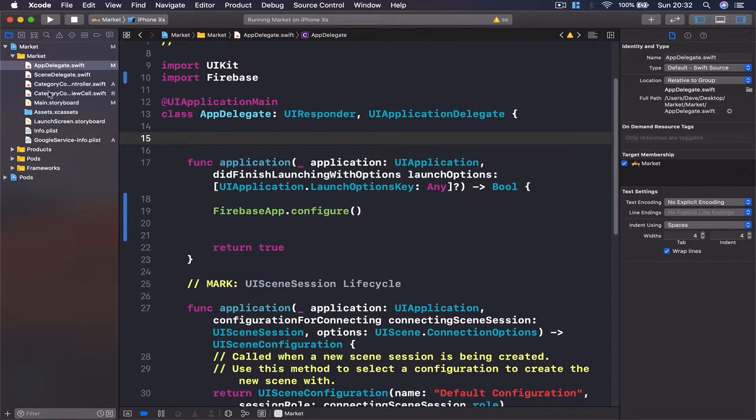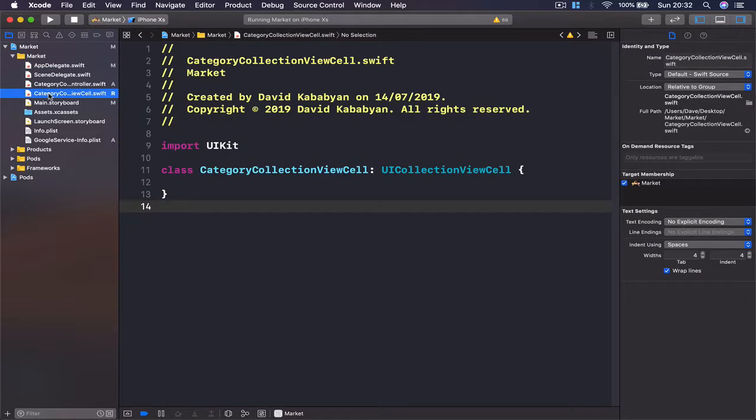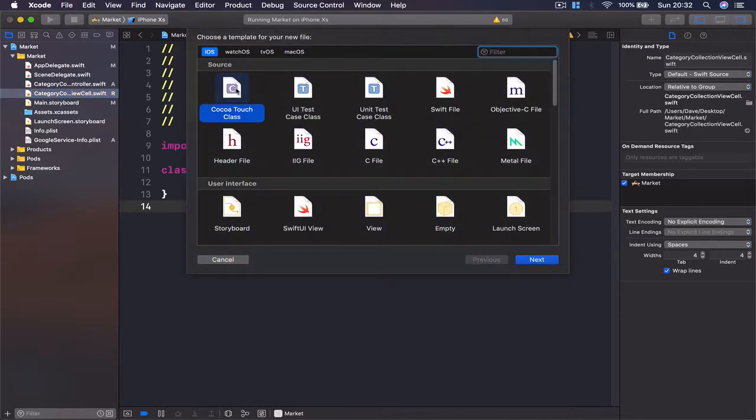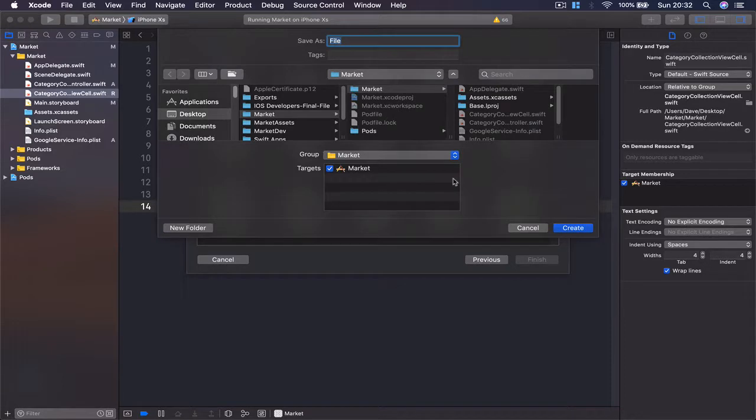Let's move to our Xcode here. I'm going to create a file, command-N, and this is going to be a Swift file. Click next and this file is going to help us link different Firebase collection references.